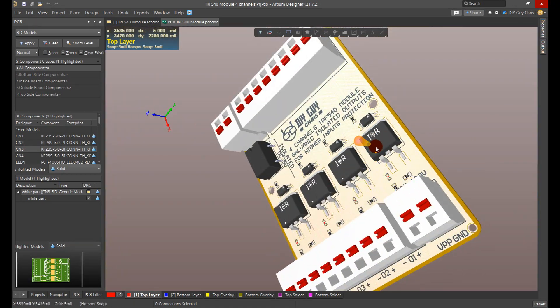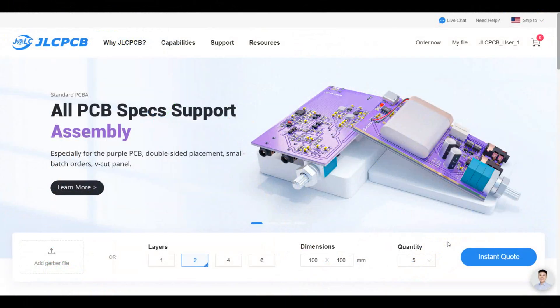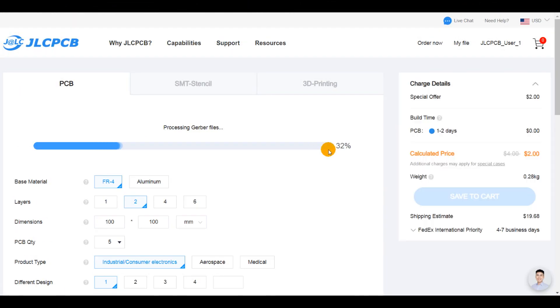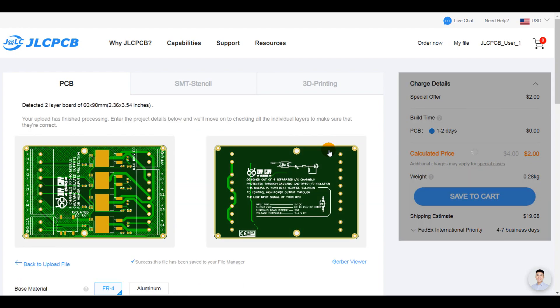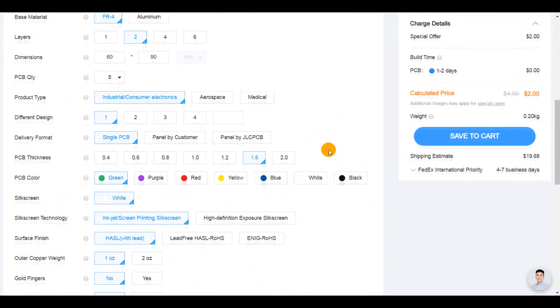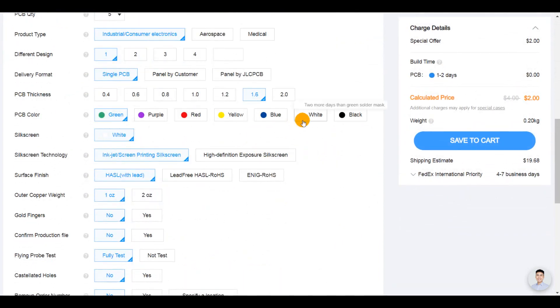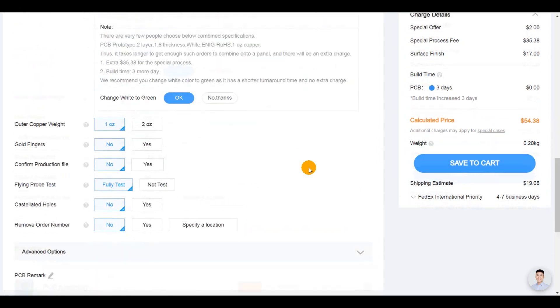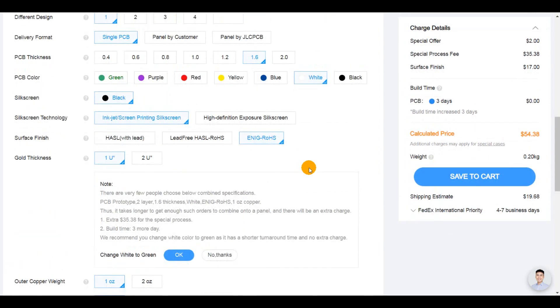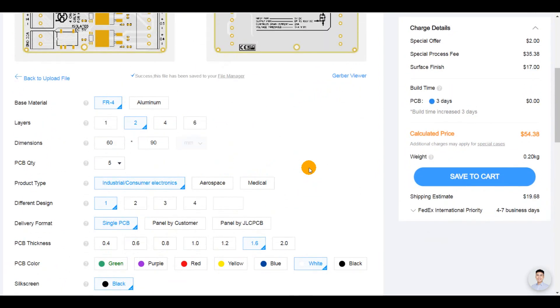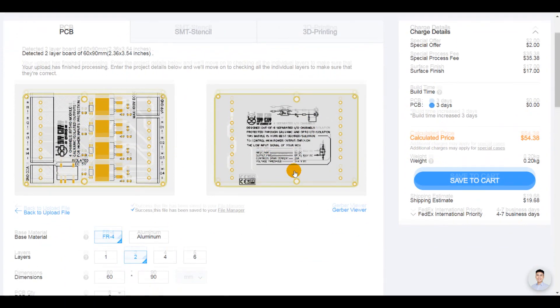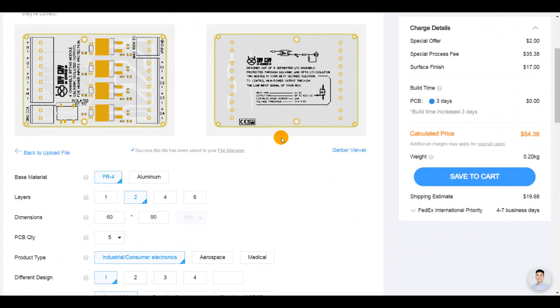I then generated the Gerber files related to my design and moved to JLC PCB to place my order. I selected the white solder mask color and golden nickel for surface finish. Well, there are no specific reasons for my selection, so you can go with the most appropriate settings for you.